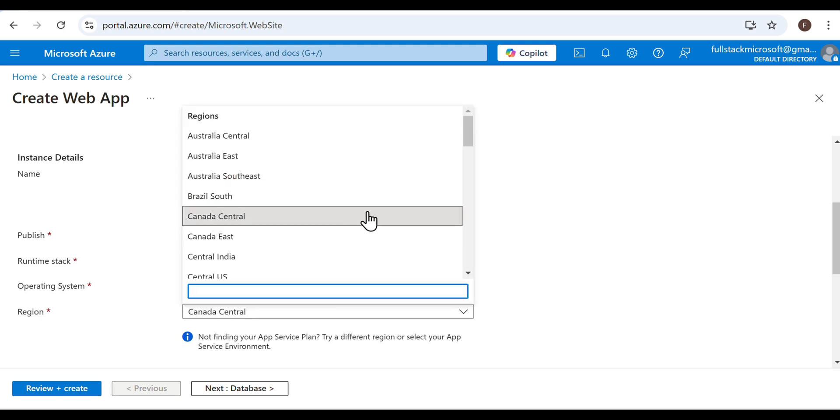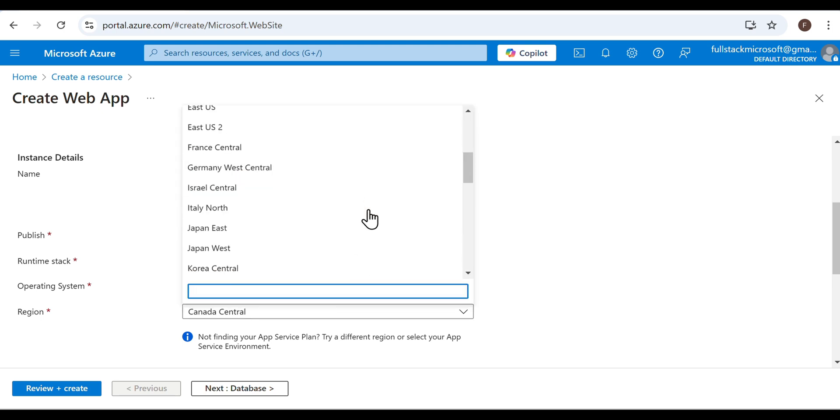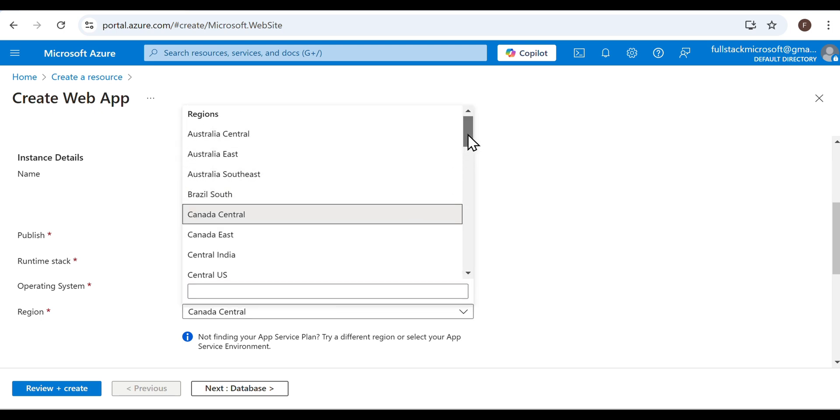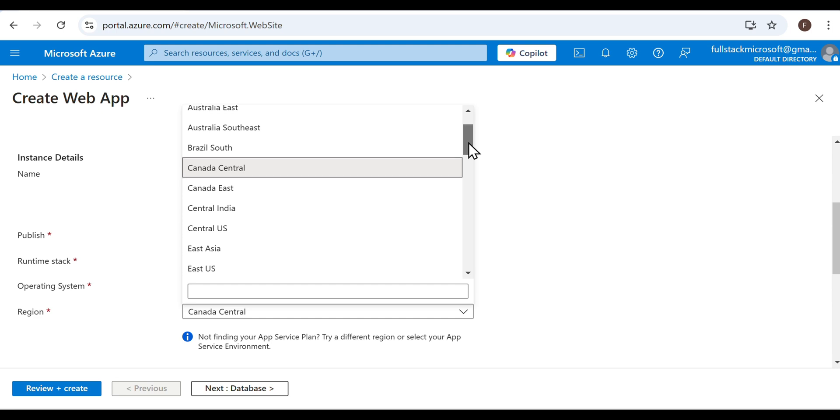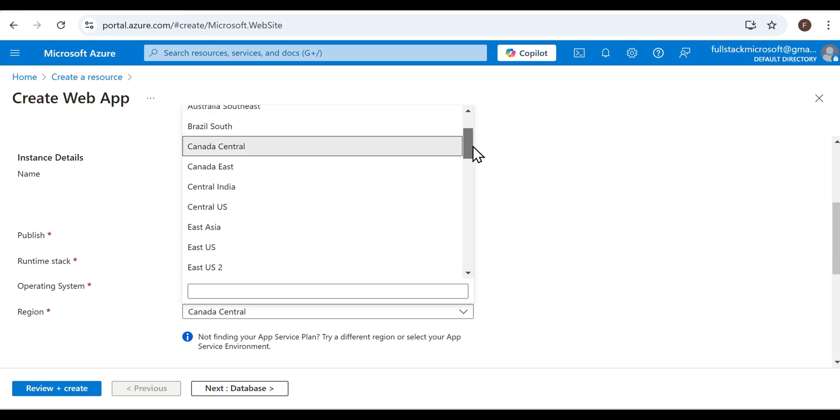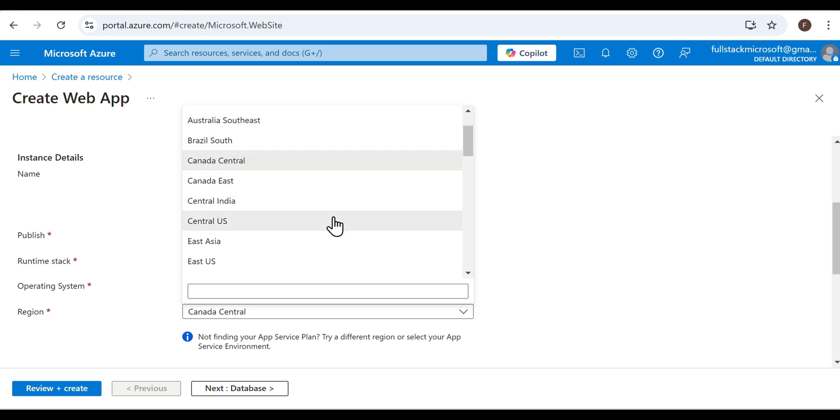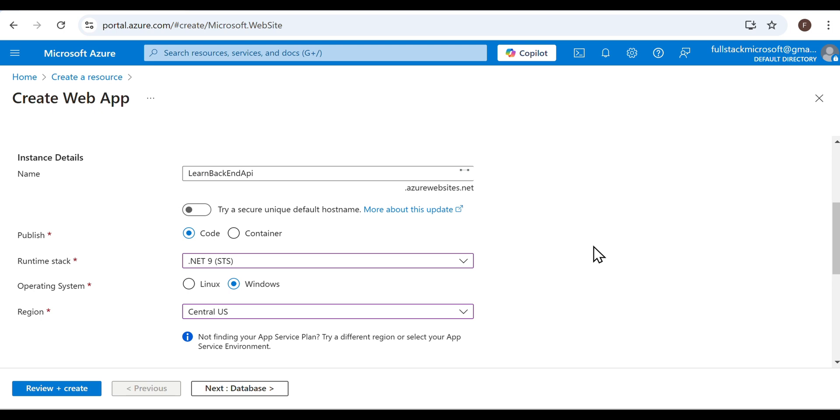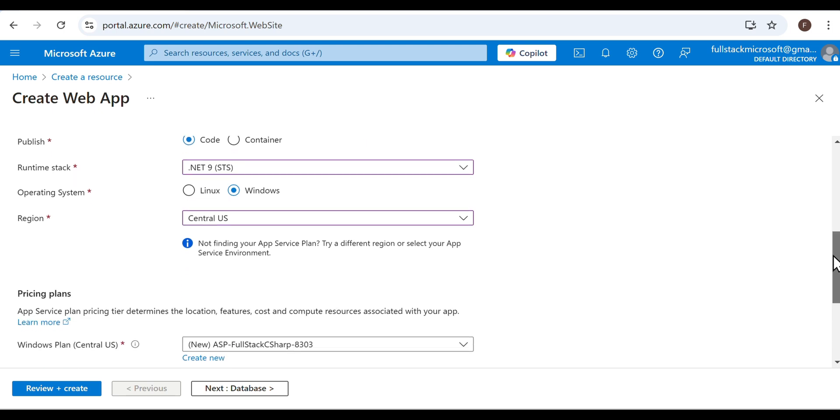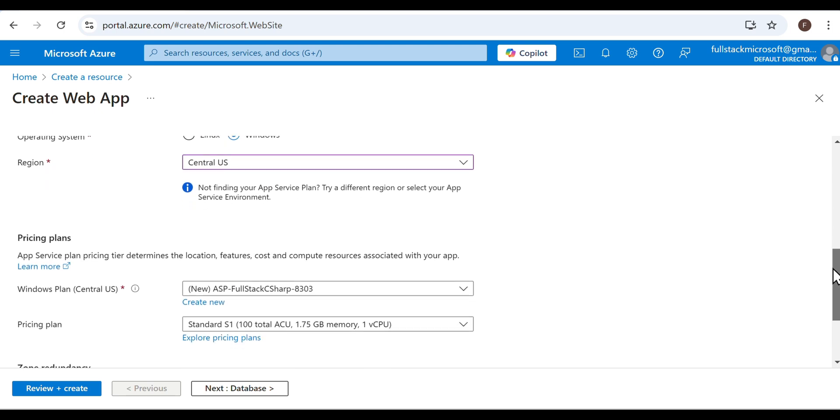For the region, choose the one closest to you, as this will impact how fast your Web API responds. For me, it's Central US. If you live in Central US and don't see it in the drop-down, the next closest option would be East US 1.